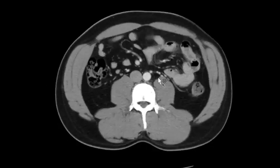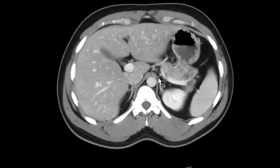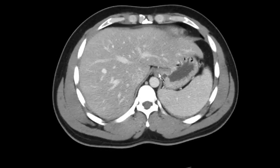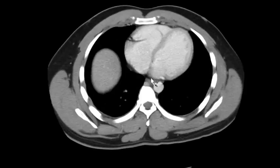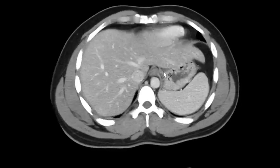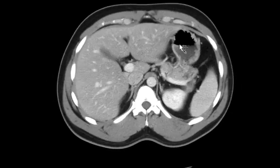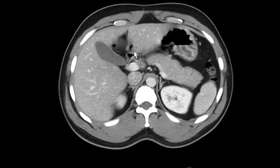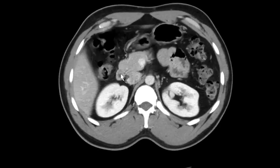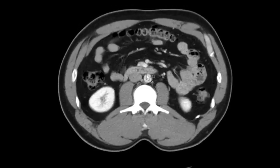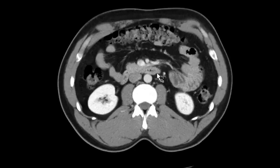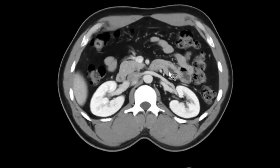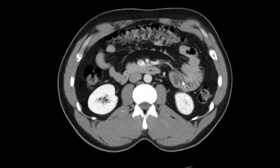Then I go back up and start my search pattern. First I follow the GE junction — the distal esophagus down through the GE junction, through the stomach, around to the duodenum, and follow the duodenum across midline past the ligament of Treitz through the first portion of the jejunum.